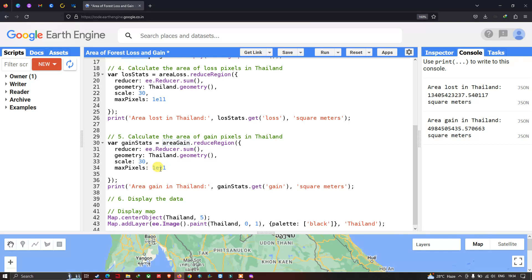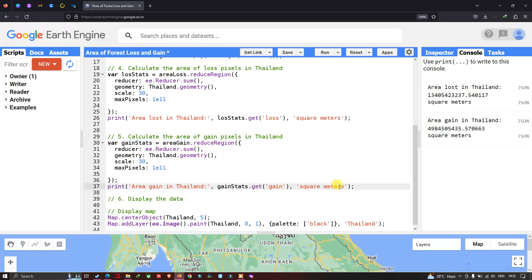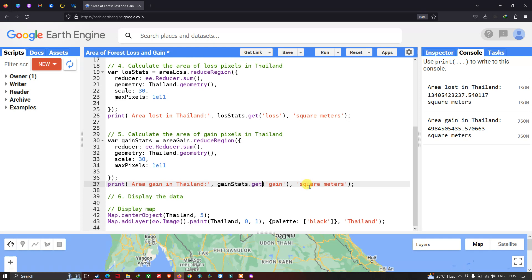To visualize the area of forest gain in Thailand, we define 'print(Area Gain in Thailand, gainStat)', referring to the 'gainStat' variable which calculates the total area of gain in square meters.